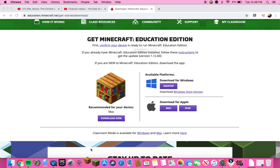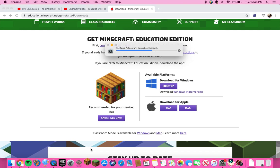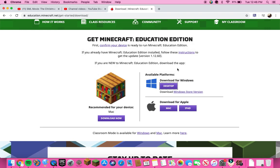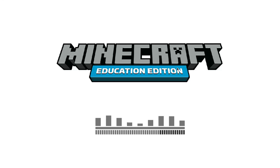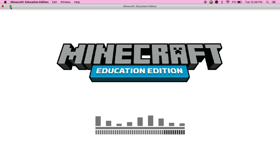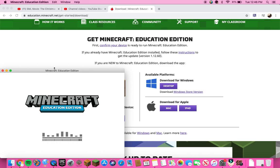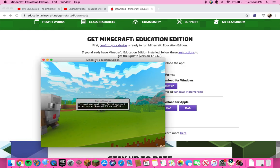Wait for it to open. It's going to verify and do all that stuff it needs to do. If you're on Mac, it's going to show 'Verify' — I don't know about Windows. Then you're going to see this screen, and what you want to do is just press Open. It's going to open Minecraft.